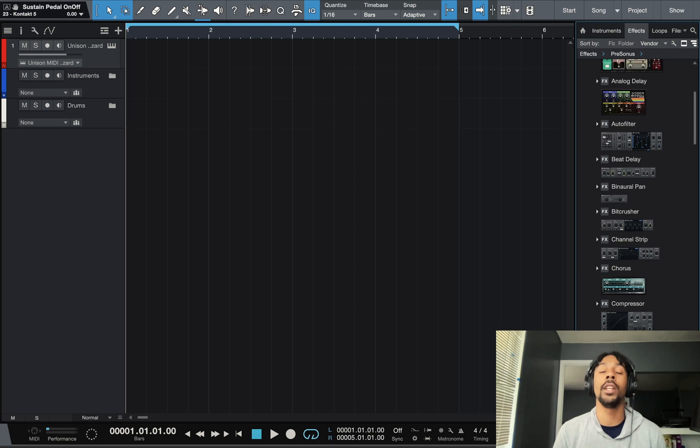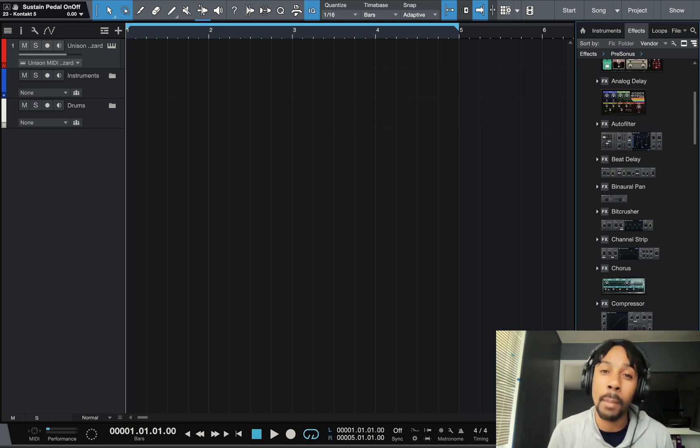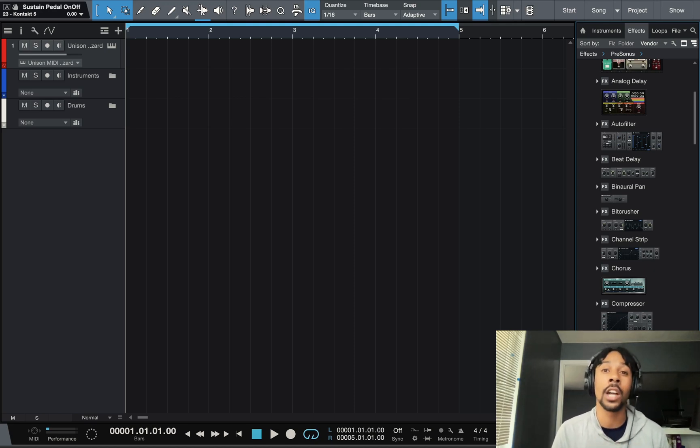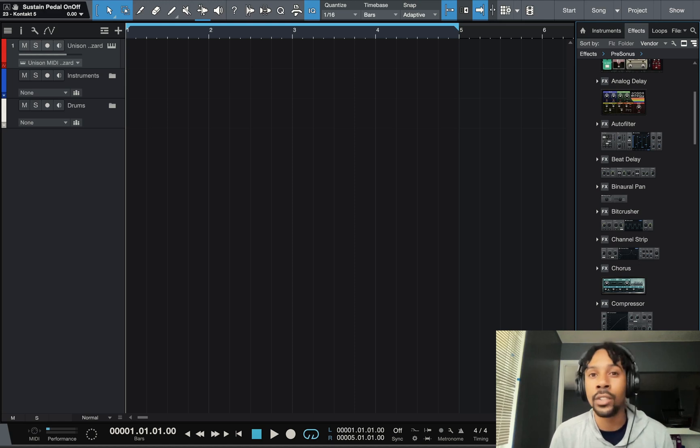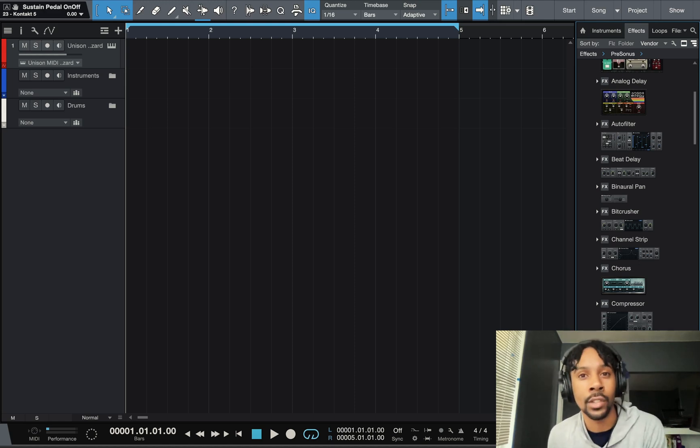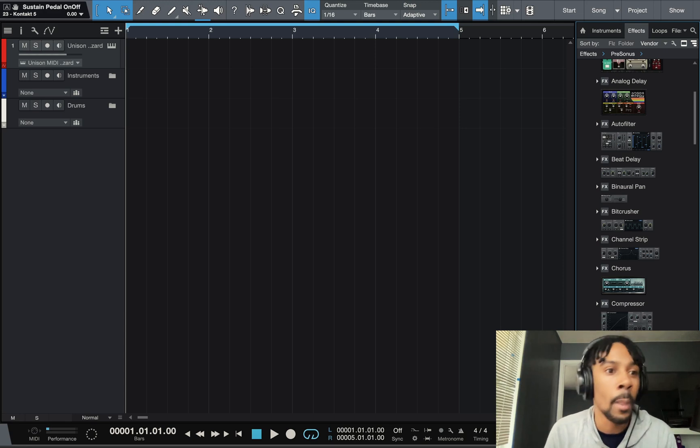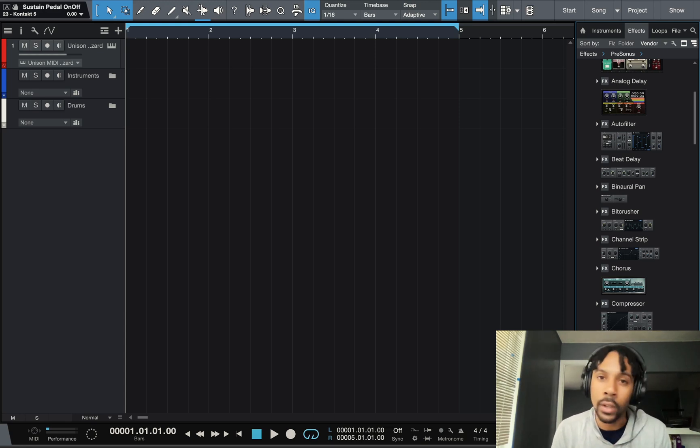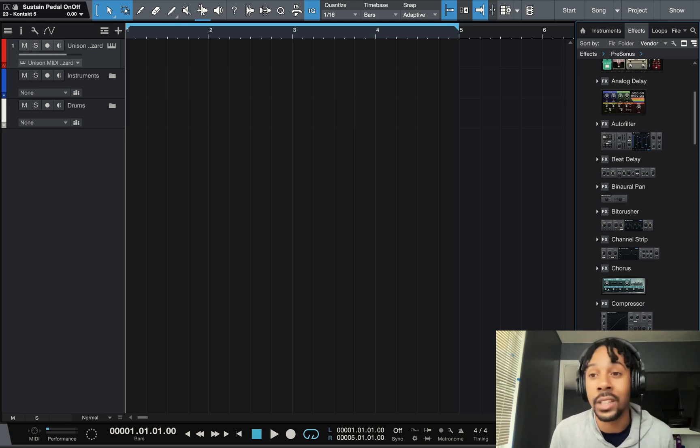In this video I'm gonna give you guys my favorite top five Studio One stock plugins. These are going to be basically for vocals and for beats, so these work for both. If you guys are wondering what are these for, just know that these plugins can work for both.